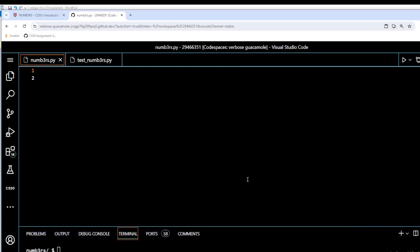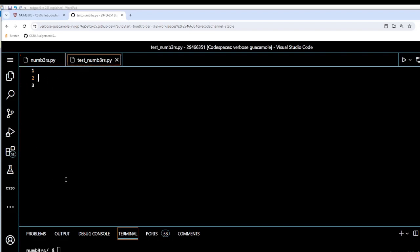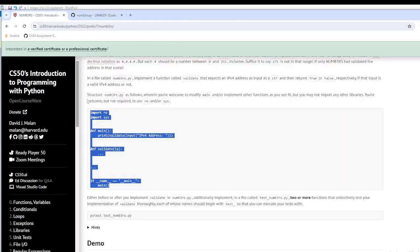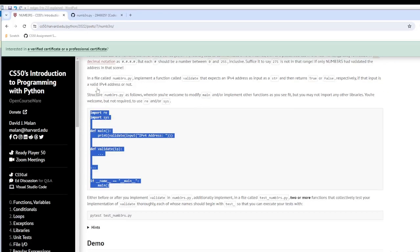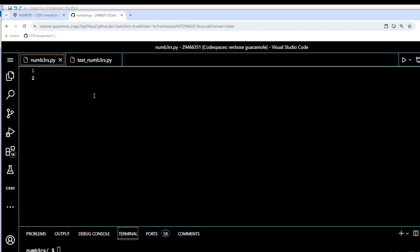Hi, welcome to another video. In this assignment we're going to complete numbers.py and then we're going to test it using testnumbers.py. Supposedly it's blank at the moment, so we're going to go to our assignment page here. I'm going to copy the boilerplate code and paste it in here.